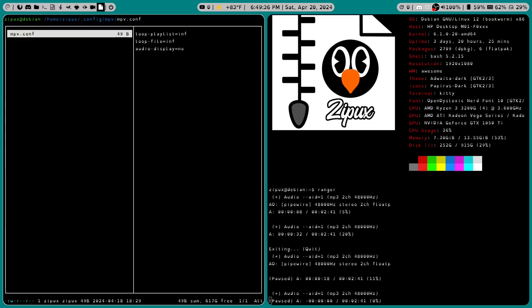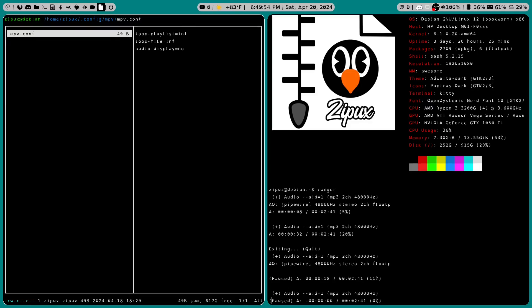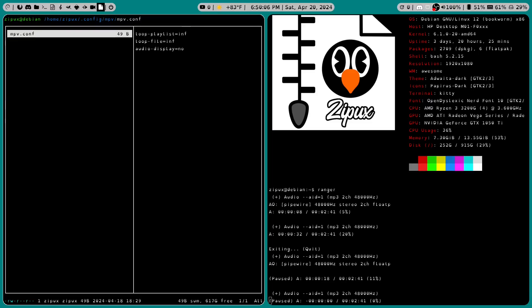But did you guys know that there is a configuration file for MPV? Well, if you didn't, now you do. And I have mine set up in dot config forward slash MPV forward slash MPV dot conf. And what I have listed off here is loop dash playlist is inf for infinite, loop dash file is equal to inf, and audio dash display equals no.